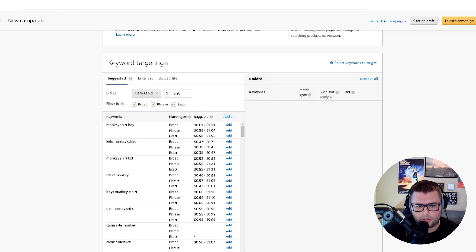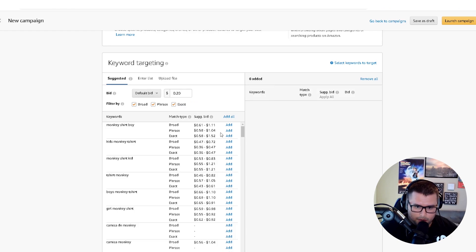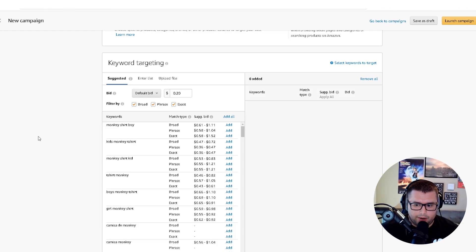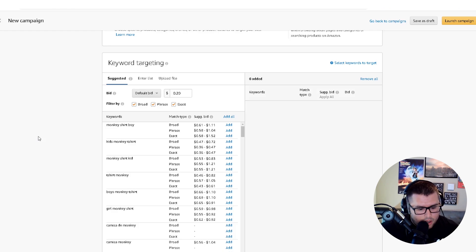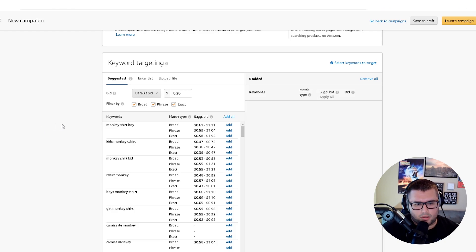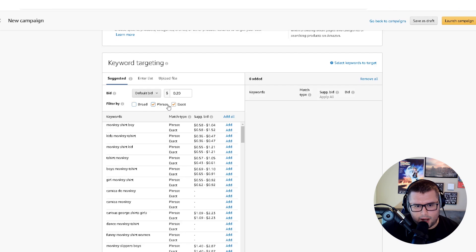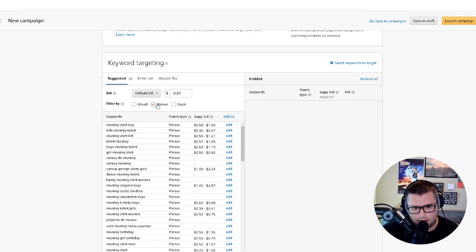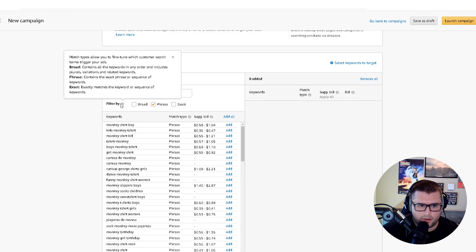Amazon suggests a bid, but what I always recommend is to start low and work your way up. As you get better you can be more aggressive. For this beginner example, filter by match type: take off broad and exact, and just leave phrase checked.